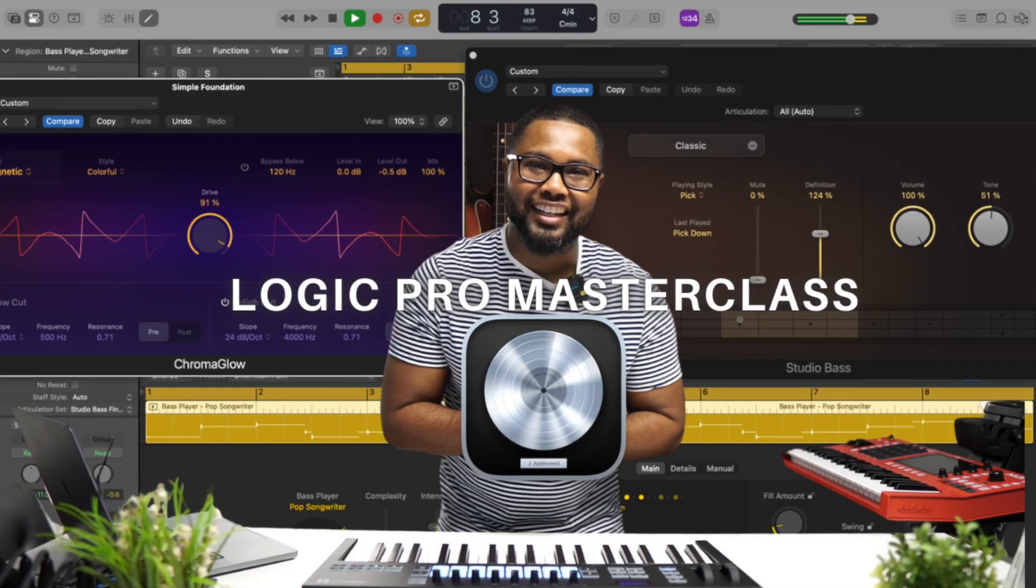If you're serious about taking your Logic Pro experience to the next level, you can enroll in the Logic Pro masterclass at wyharnamusic.com. We'd love to have you and see you over there.